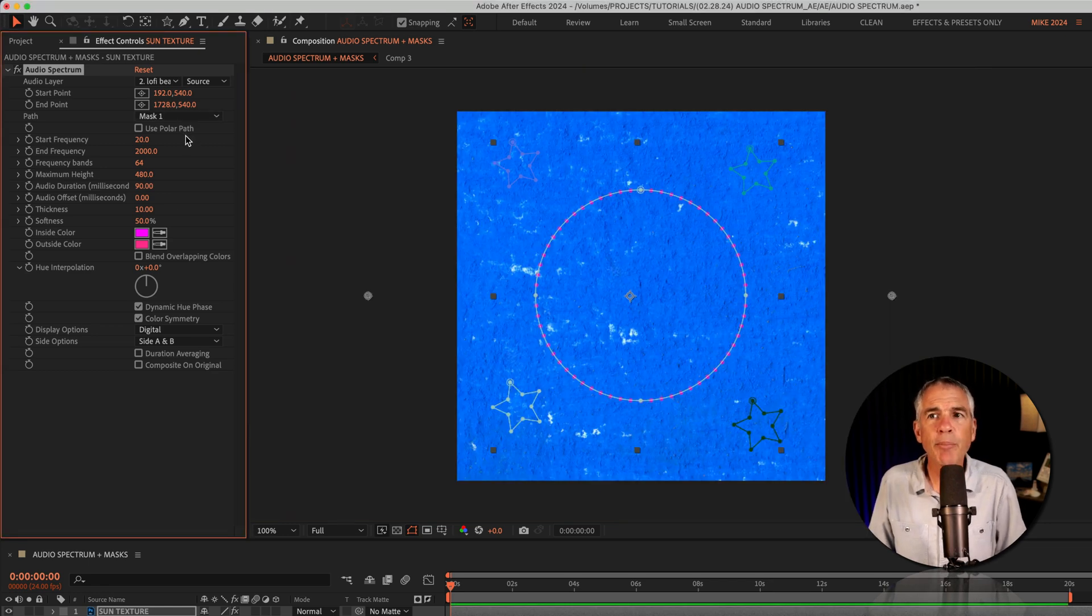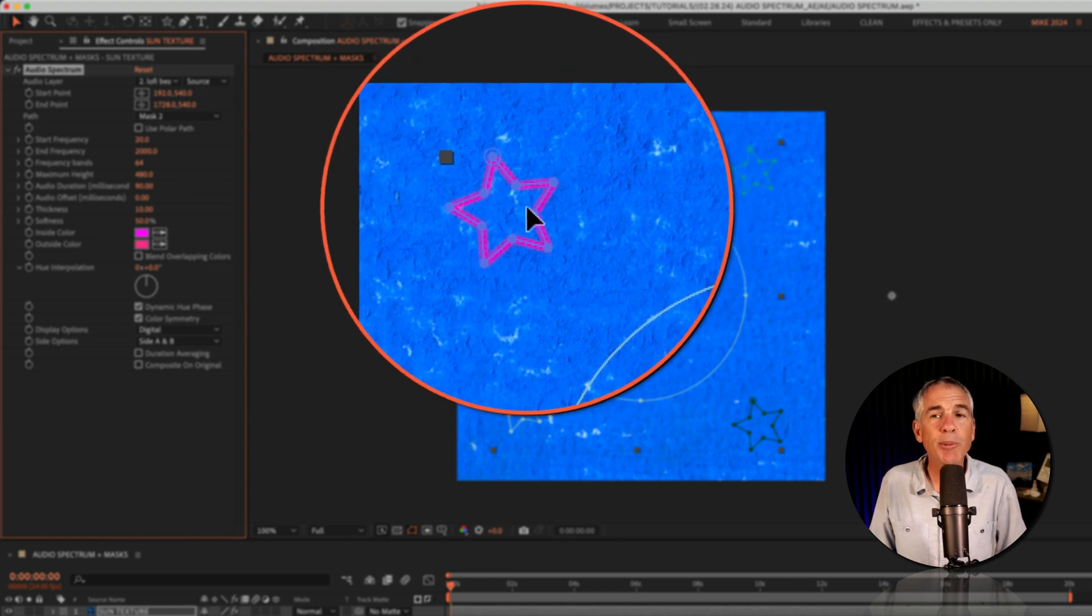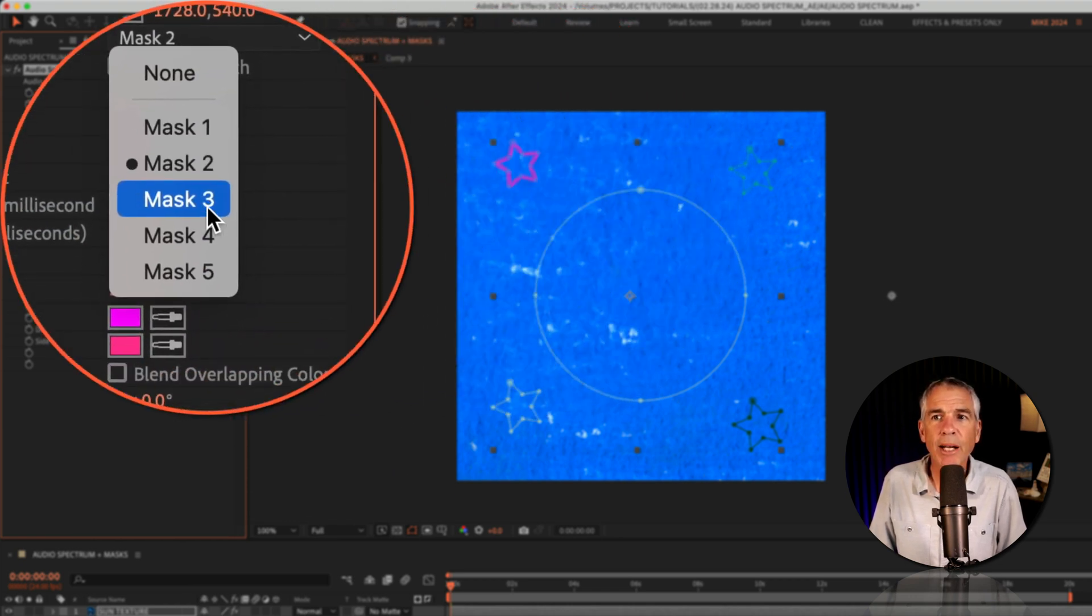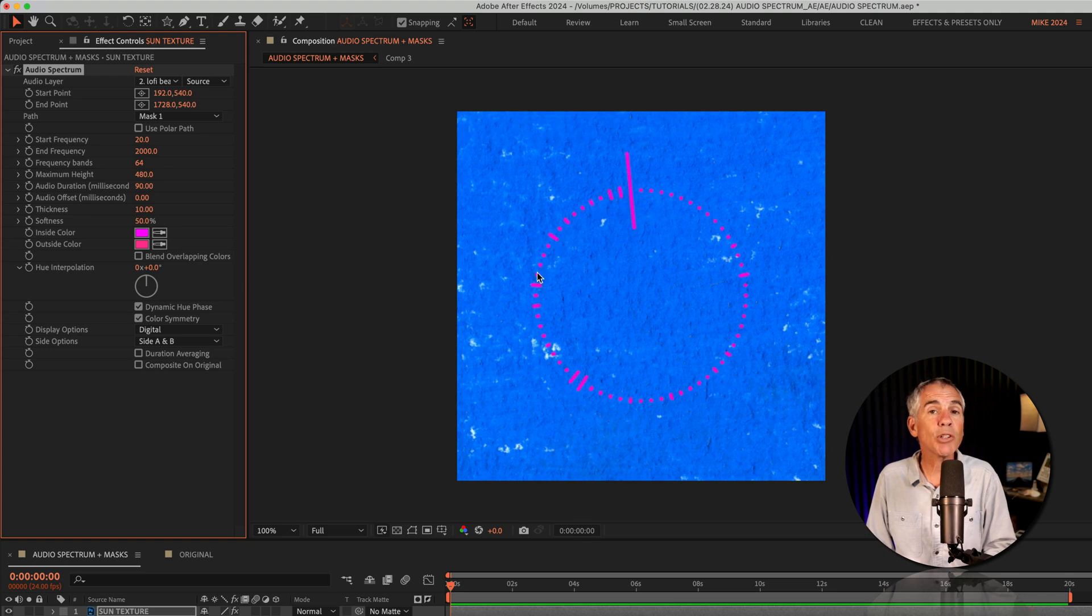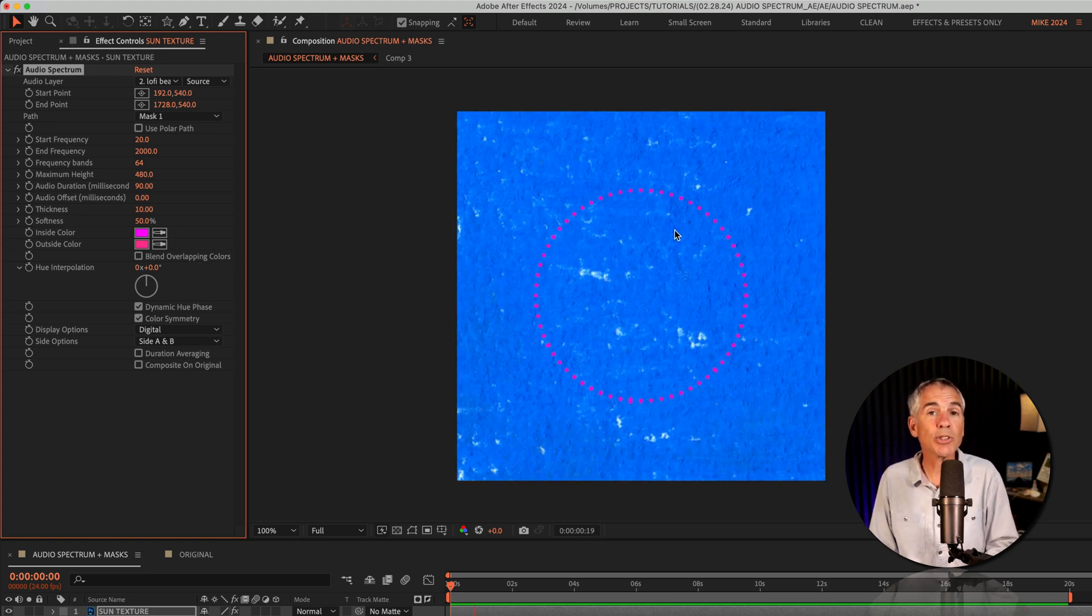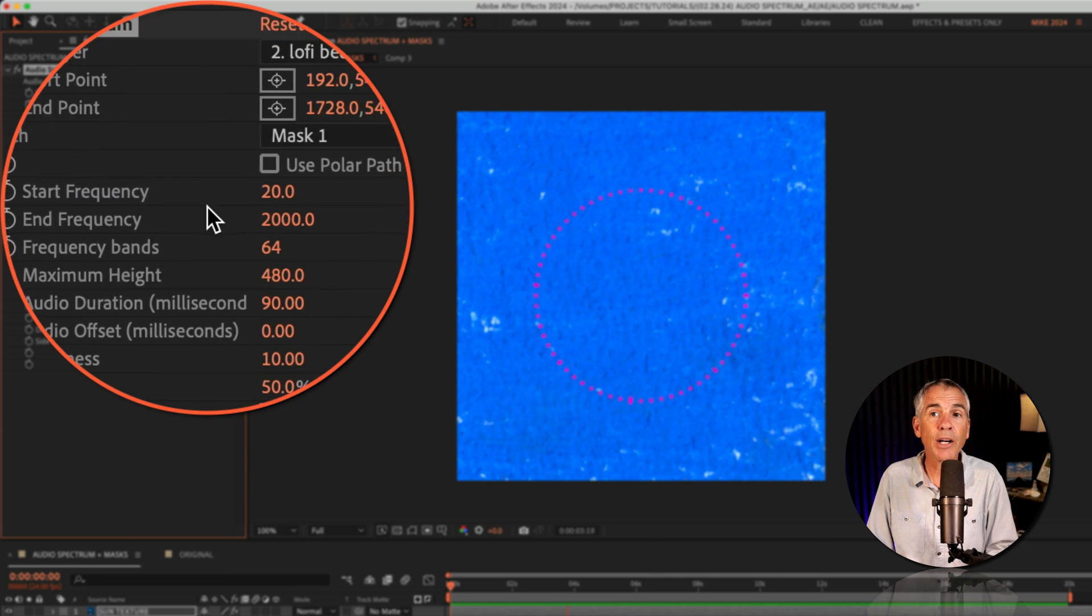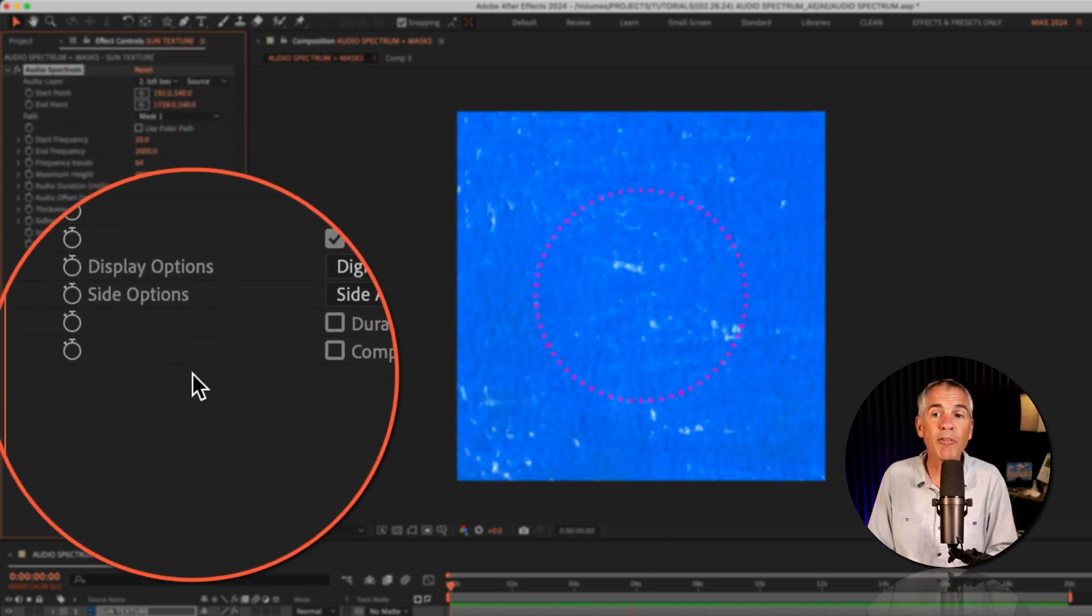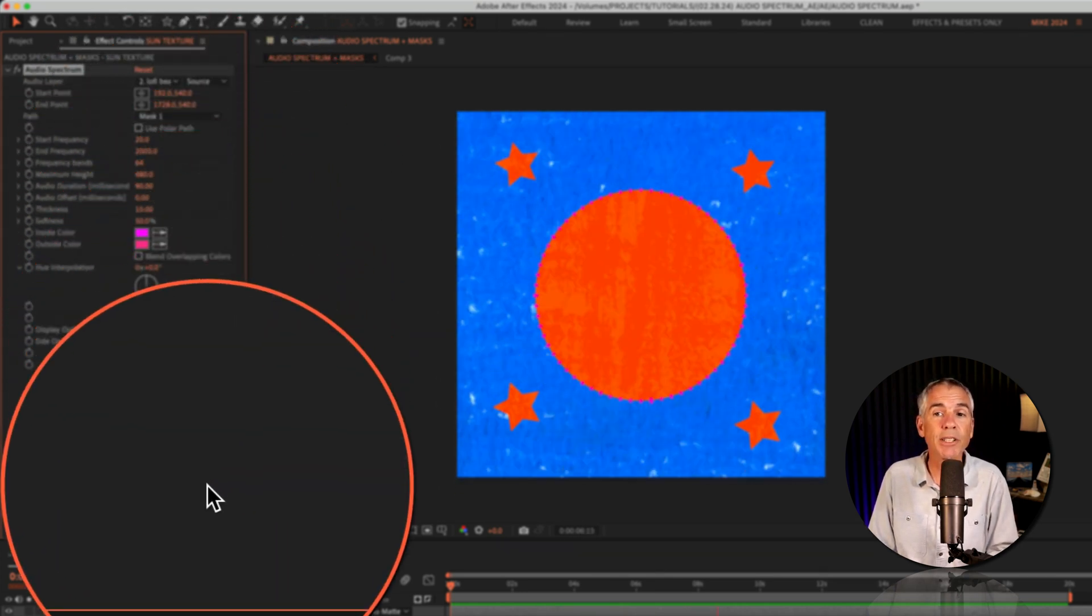And if I select mask two, you'll see it jumps up to that star on the top left, mask three. And to see the original orange texture. And so I can also see the stars that I created on that same layer. I'm gonna go to the very bottom of the audio spectrum effect and just tick the box composite on original.